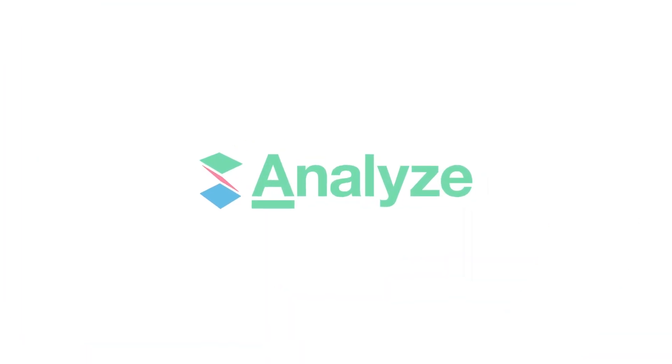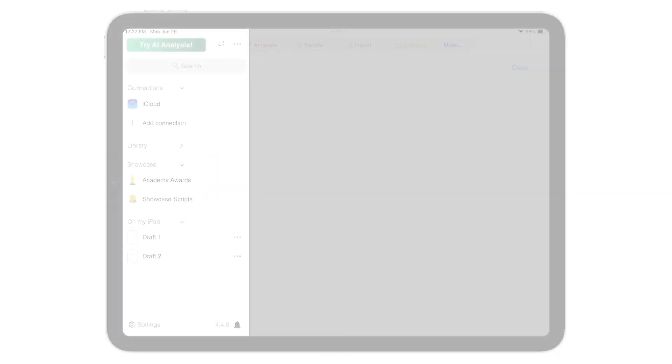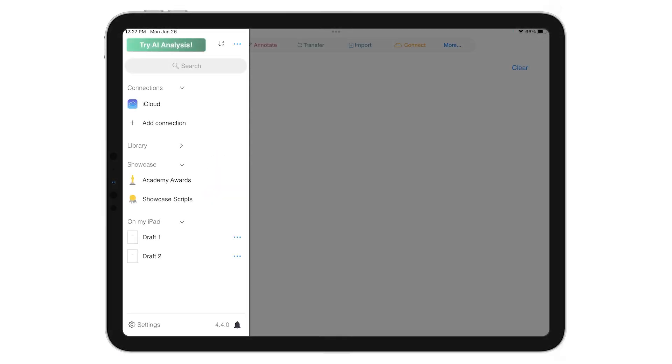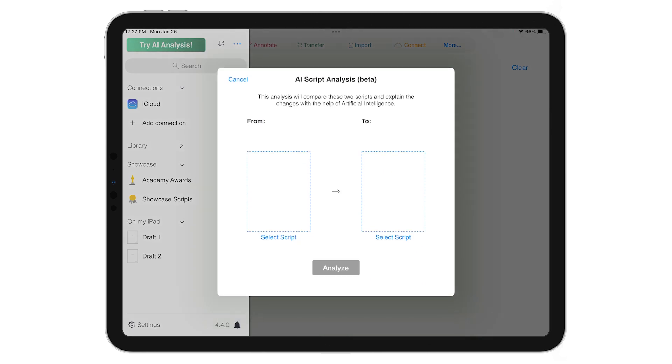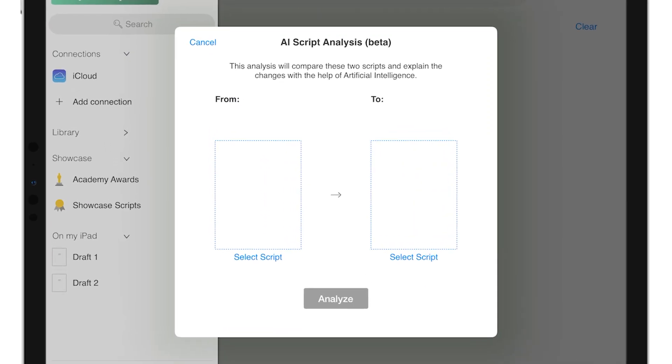Scriptation Analyze is an AI-powered script analysis tool that quickly identifies and summarizes changes between drafts, saving you the time of having to flip between drafts to understand what has changed.